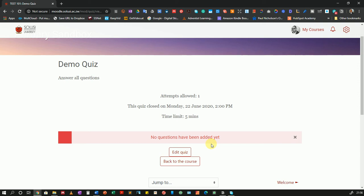Welcome back. Now I'm going to show you the next step to creating a quiz or an exam on Moodle. In the first part, I showed you how to set up your quiz — that is the first step. Now we are going to create questions that we're going to be adding to our quiz.